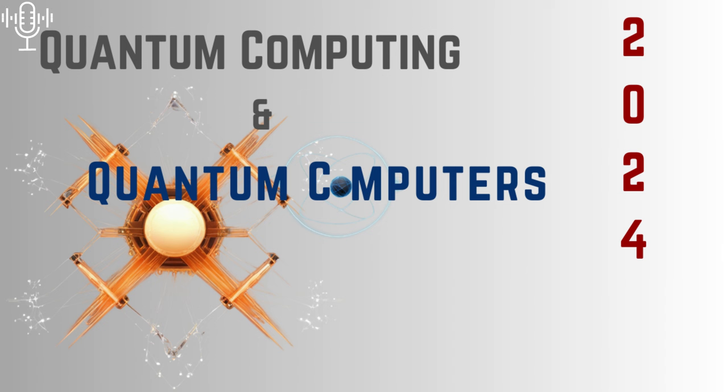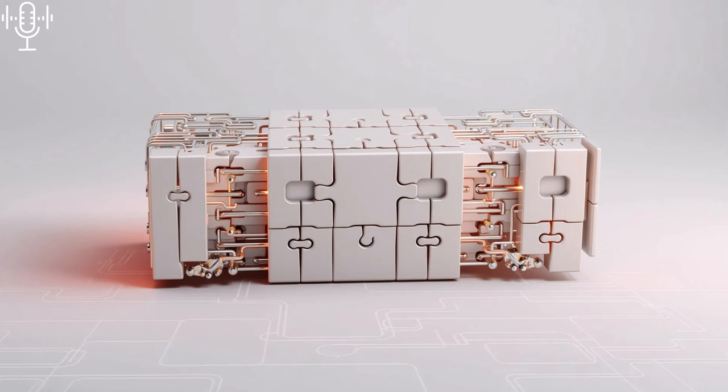It feels like quantum computing is always five to ten years away. But is that hype or is something really big brewing? It's less about a single aha moment and more like assembling a puzzle, one piece of insight at a time. You've got some intriguing pieces here. Okay, so puzzle pieces it is.